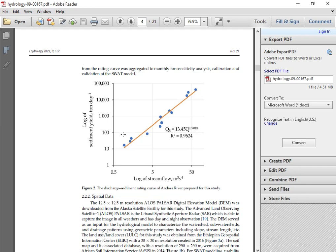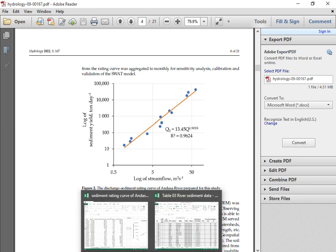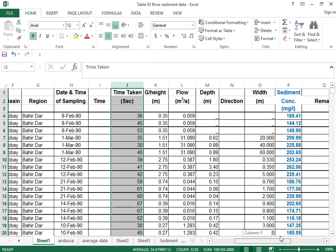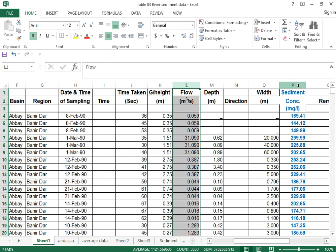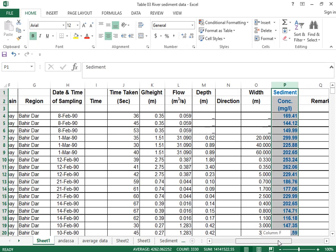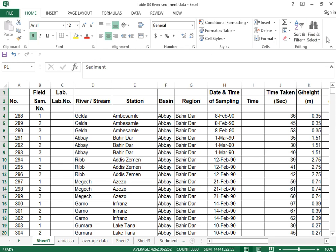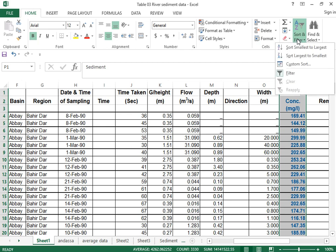Let me show you where we obtain this type of data. Initially we may get data from the Ministry of Water and Energy. For instance we may have field sample numbers at certain river stations, at which streamflow and sediment are recorded in the basin. We have the date and time for each sample, the flow values, and the sediment concentration in milligrams per liter.